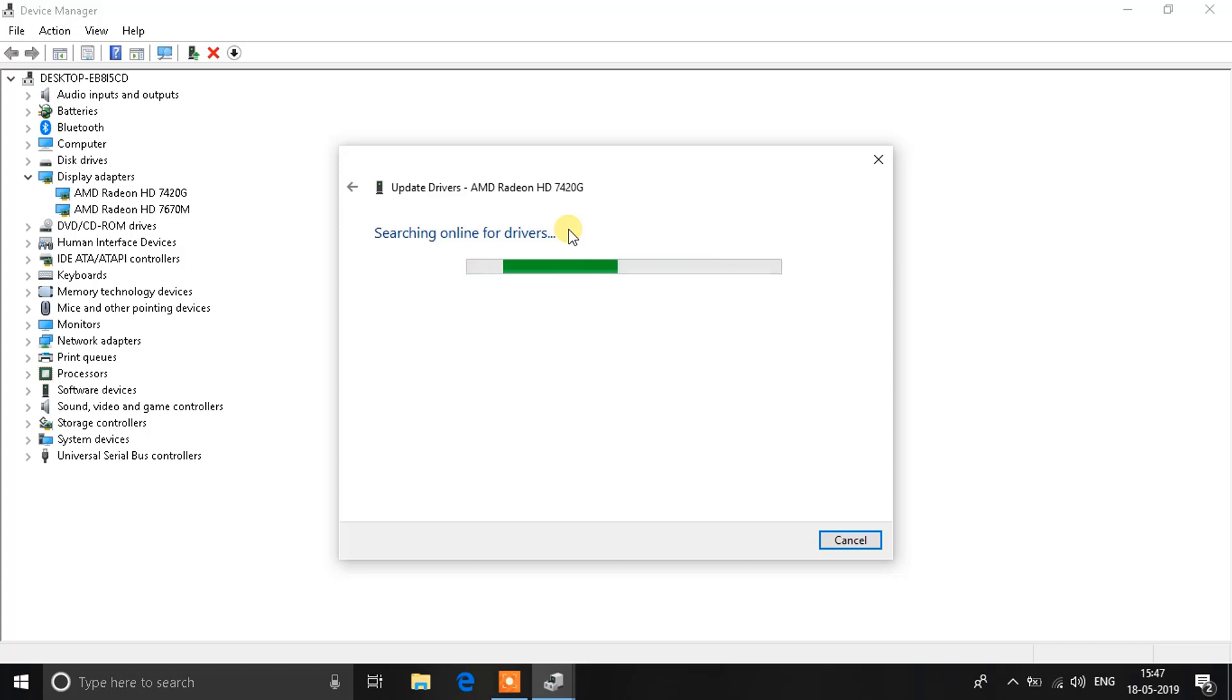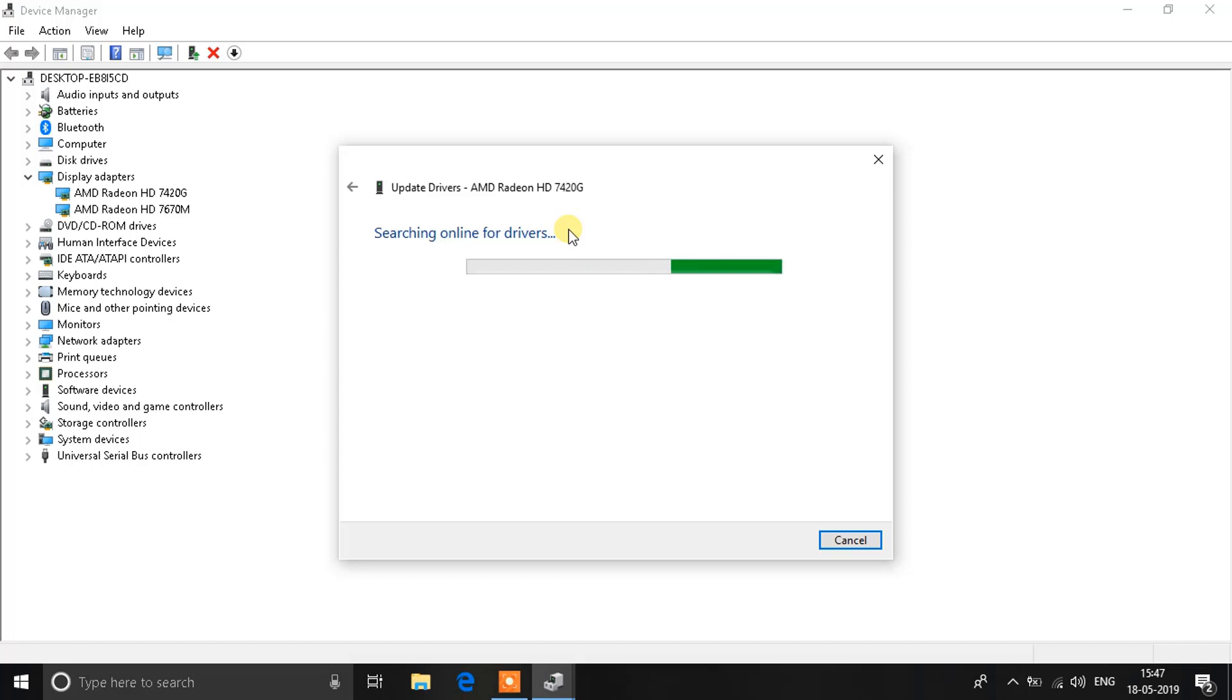This will definitely fix the error that has been going on for a while—the black screen error. I hope this helped. If you like this video, click on the like button below. If you're new to the channel, click the subscribe button to stay updated with the latest content, and have a good one.